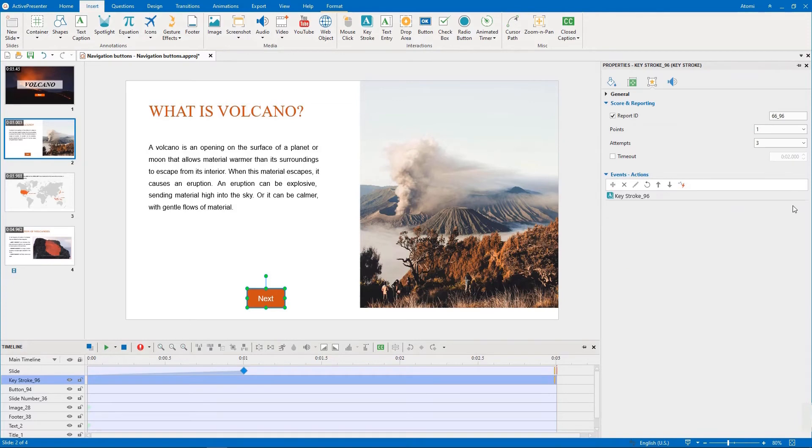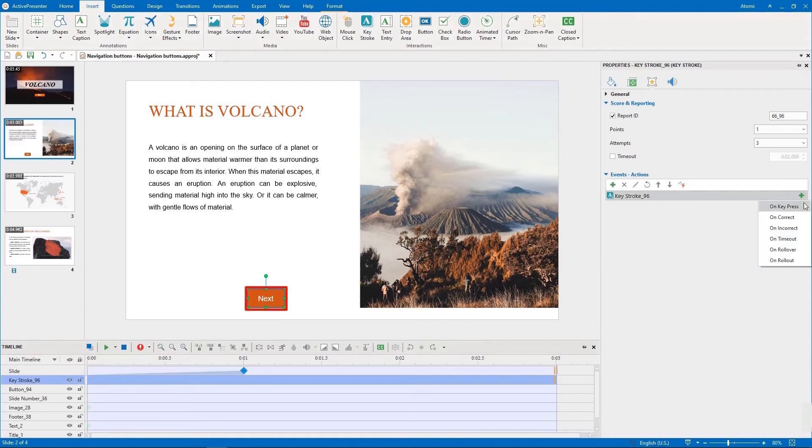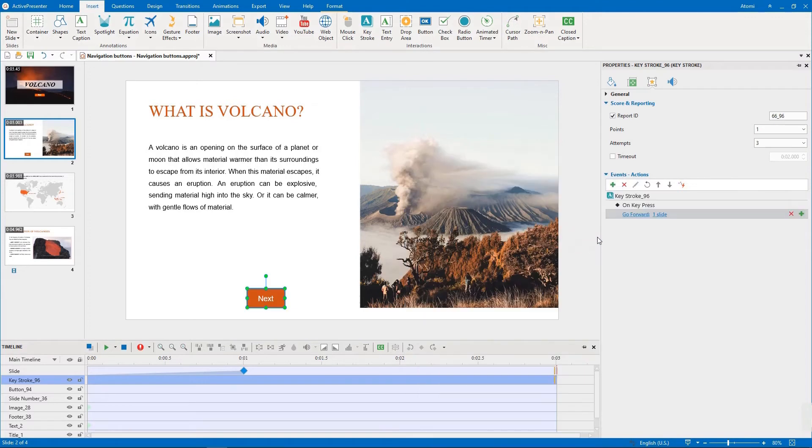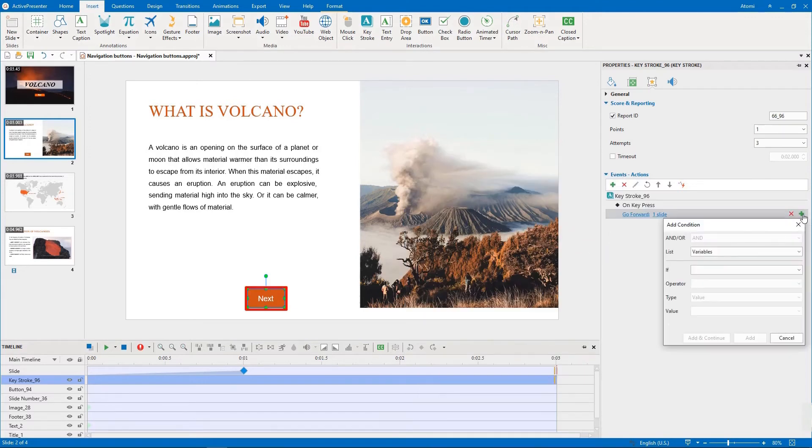To let learners move to the next slide when they press the right arrow key, we add the following events actions. On key press, go forward one slide, under the condition that it's the right arrow key.